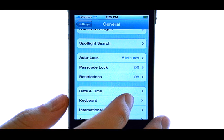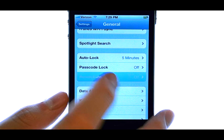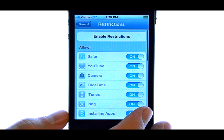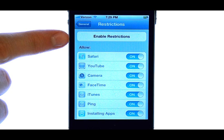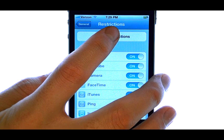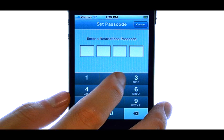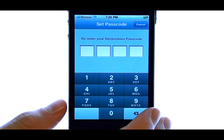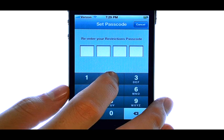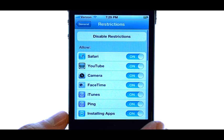Scroll down until you find Restrictions. We need to enable Restrictions, which will prompt us to set up a passcode for our device. Enter a four-digit passcode that you can remember, and then re-enter that same passcode.